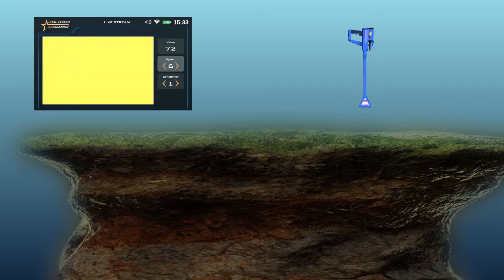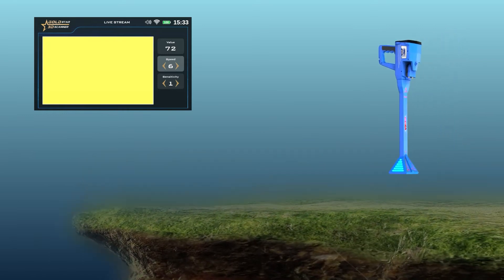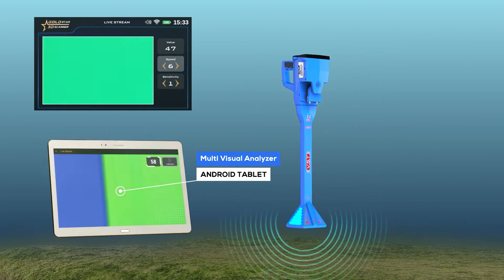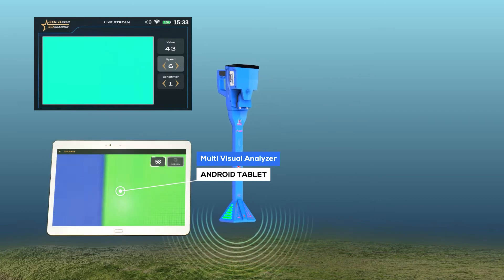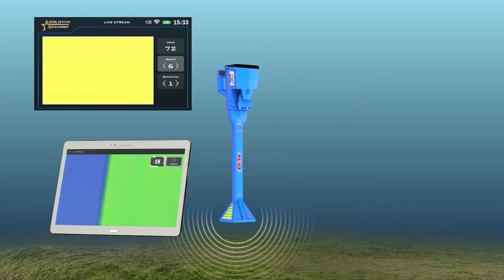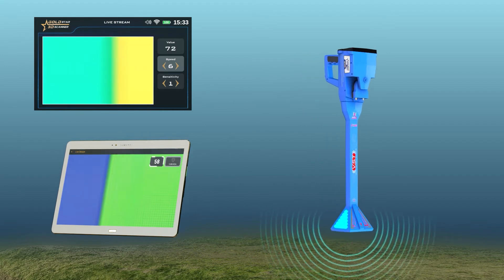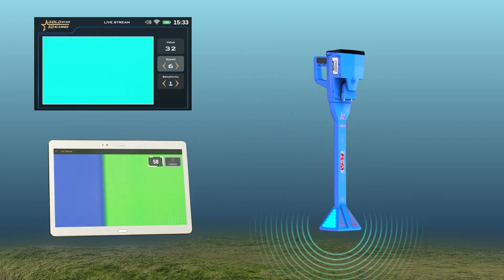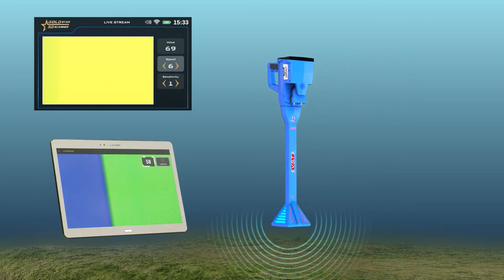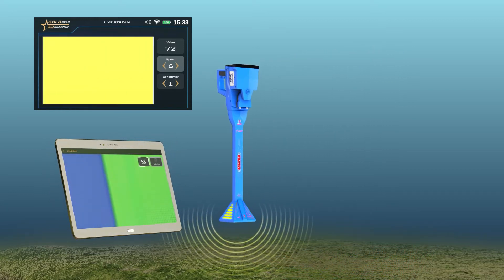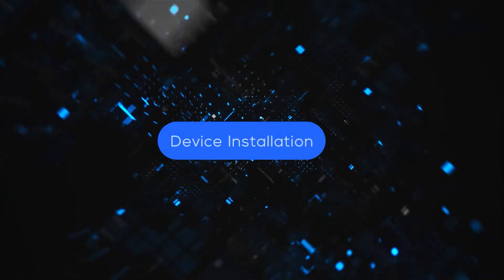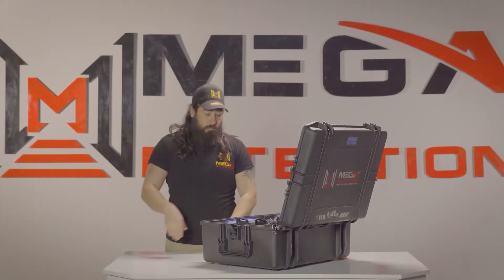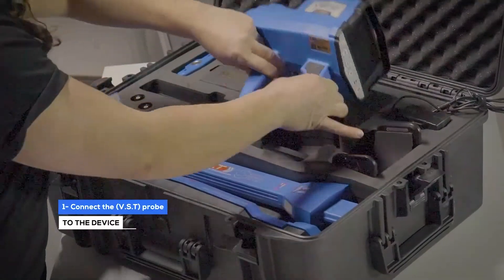The user can see a visual representation of the captured signals on any supported Android tablet via the Multi Visual Analyzer, which displays the signal plot in a graph. The color of the graph will change in a similar way depending on the nature of the signal — that is, the type of metal or target.